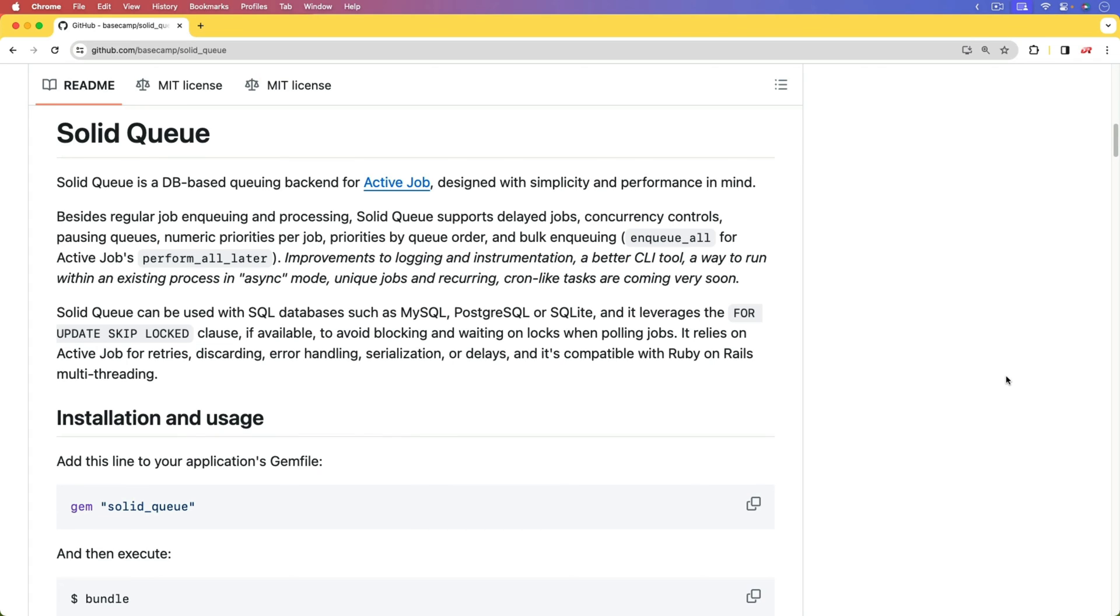And so, background jobs are very important in our web applications because there's a lot of different kind of calculations that go on that we don't need to hold up the end user on.